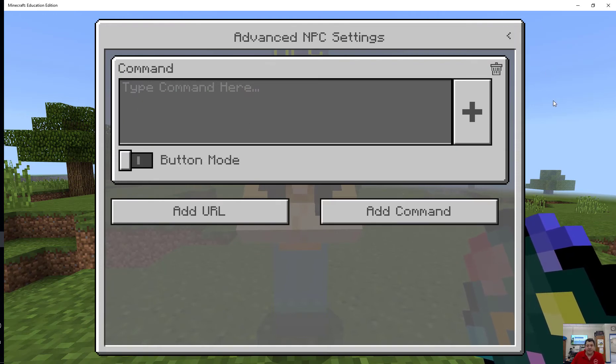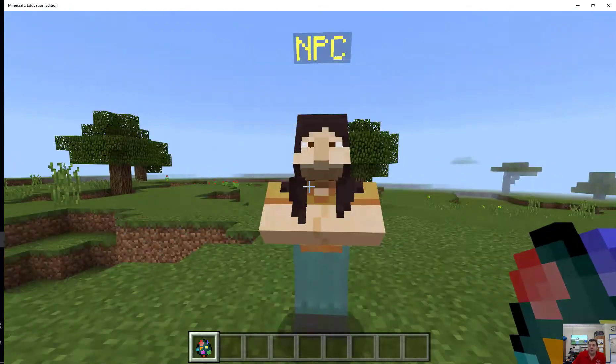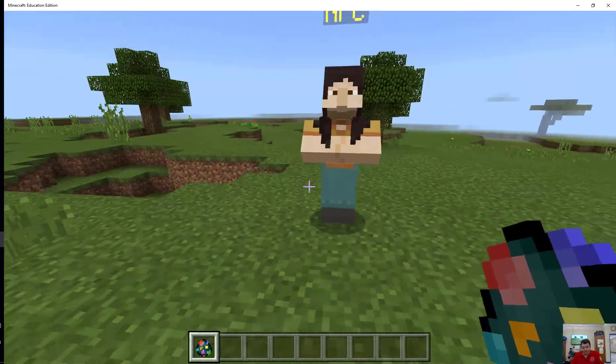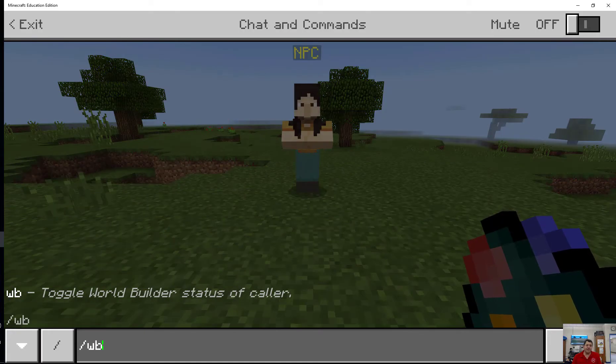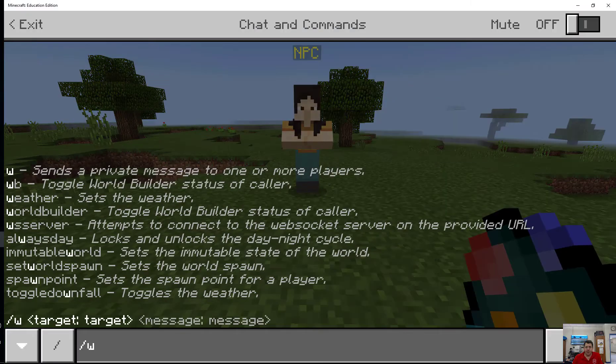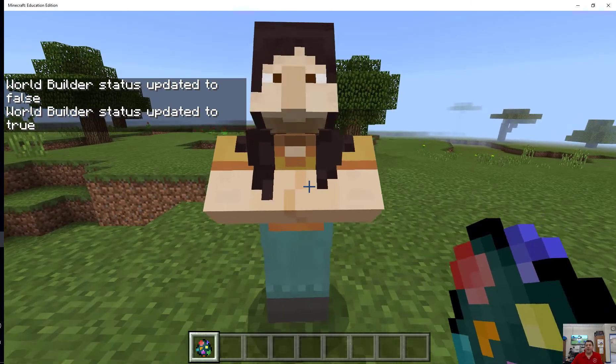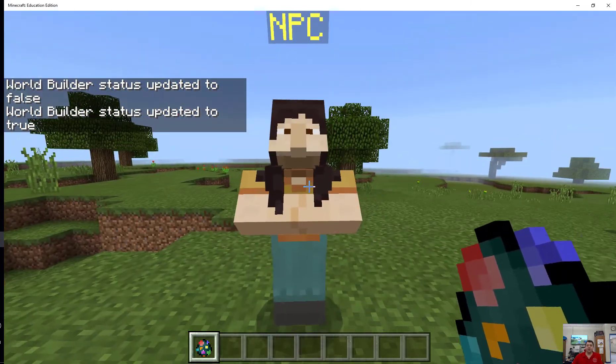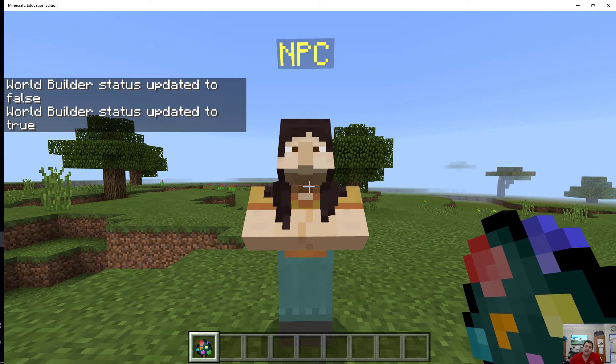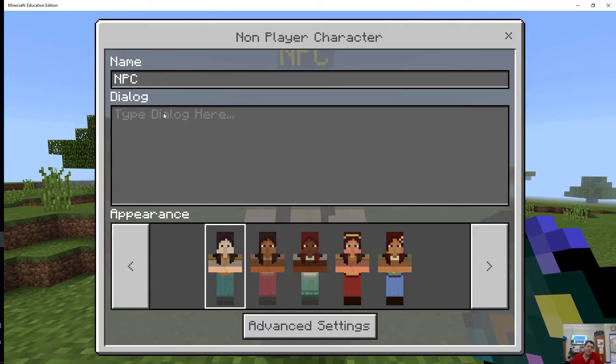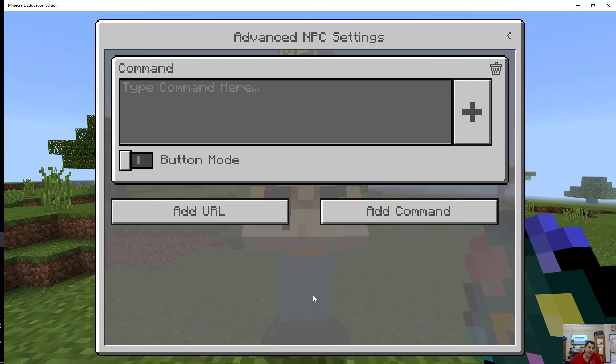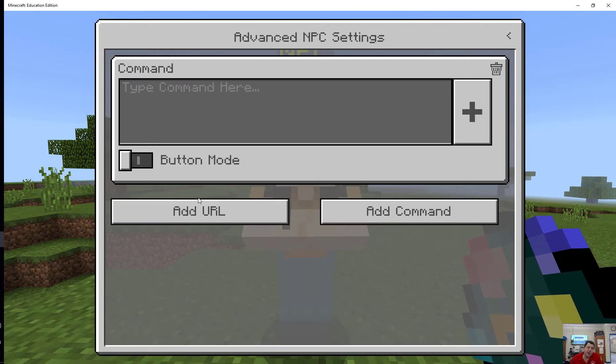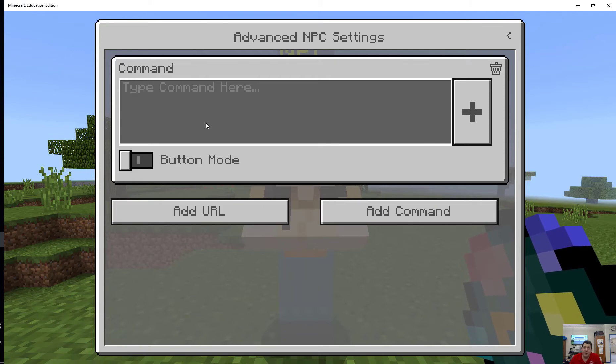When you're dealing with an NPC in Minecraft Education Edition, first off I need to have world builder on in order to place an NPC. NPCs in Minecraft Education Edition allow you to name them, have dialogue, and then it has some advanced settings. You can add a URL to take somebody outside of the game to a website.